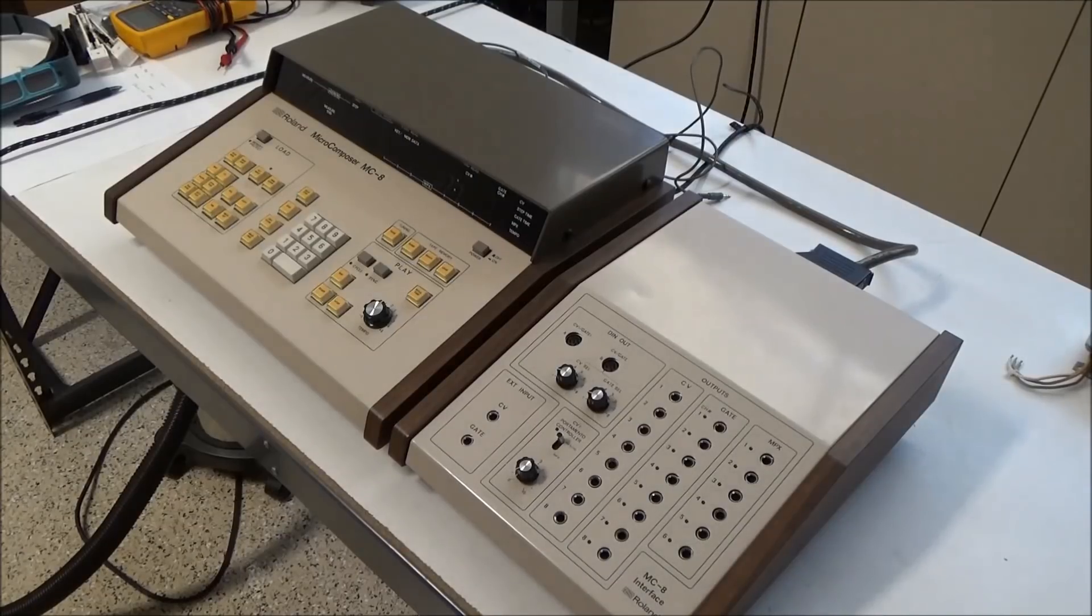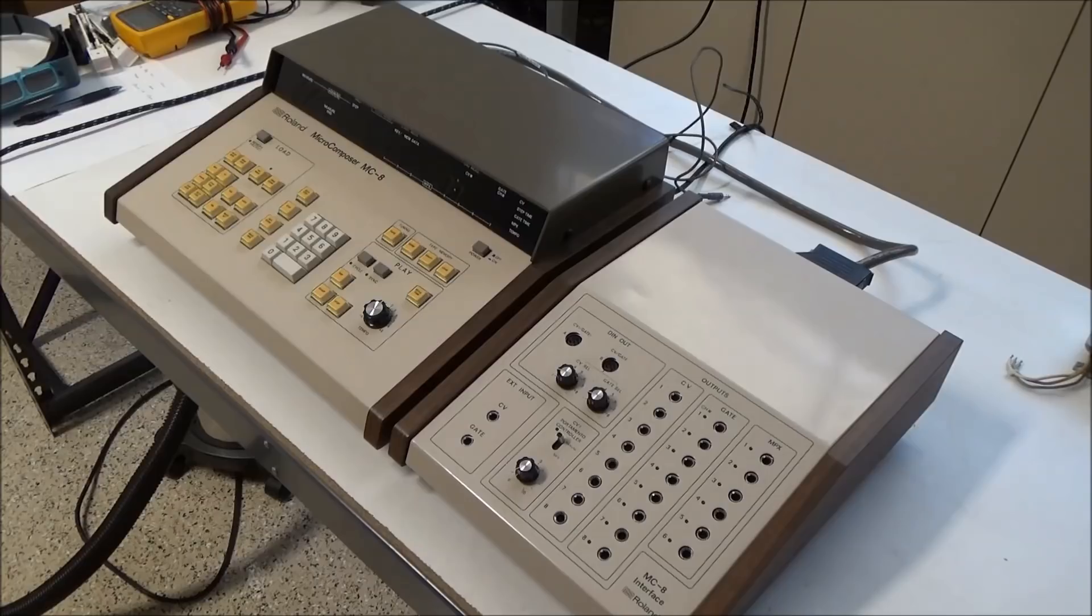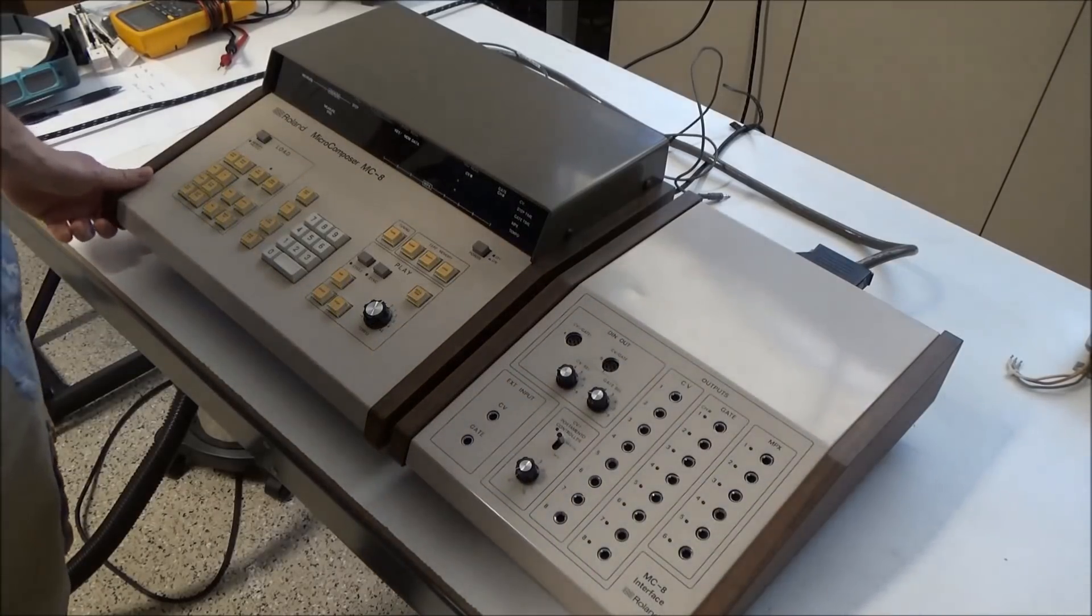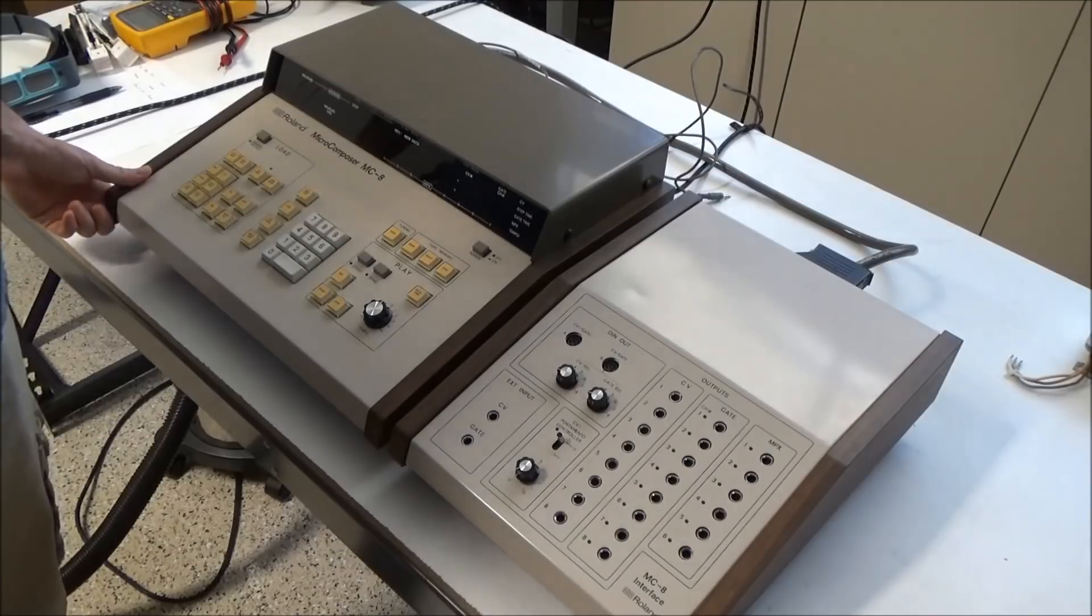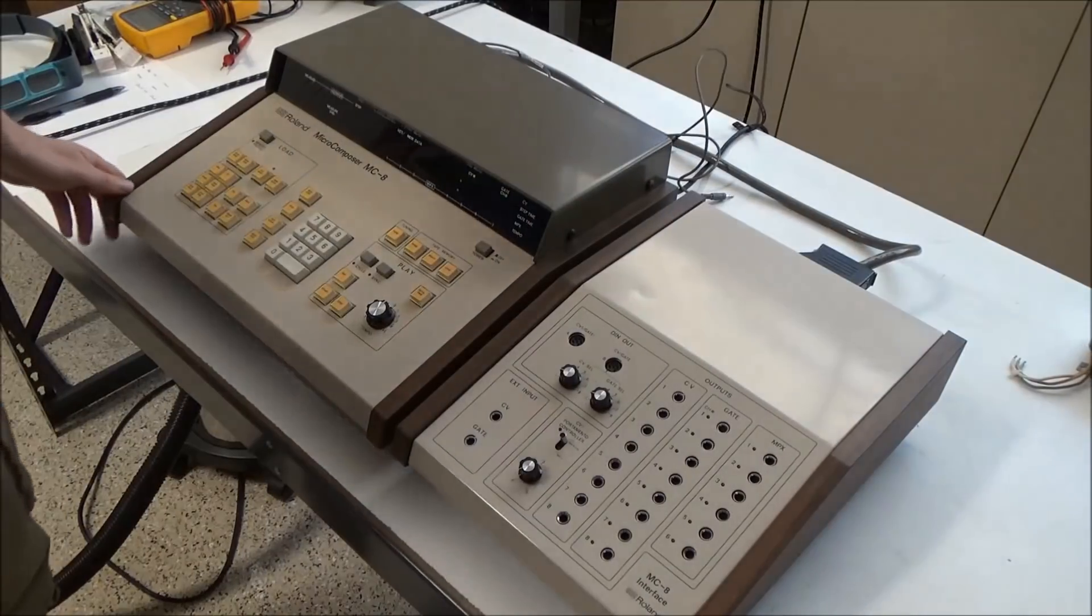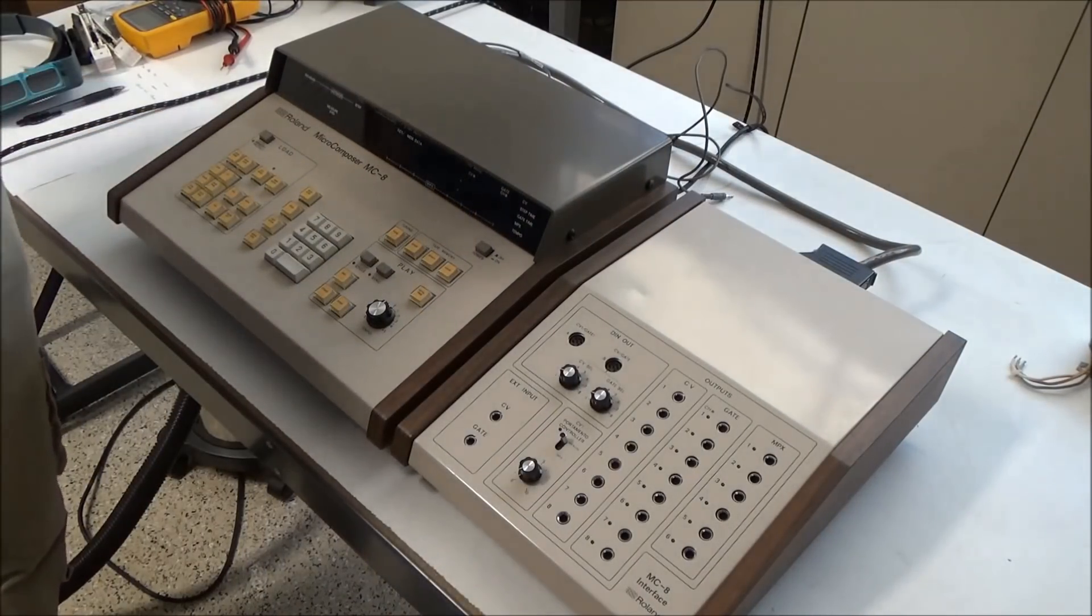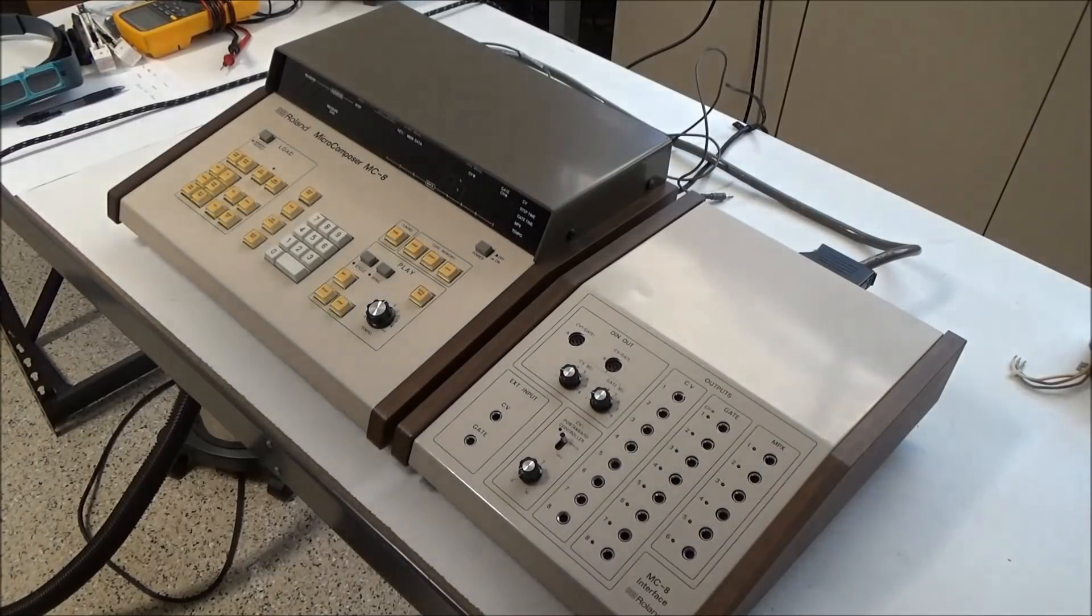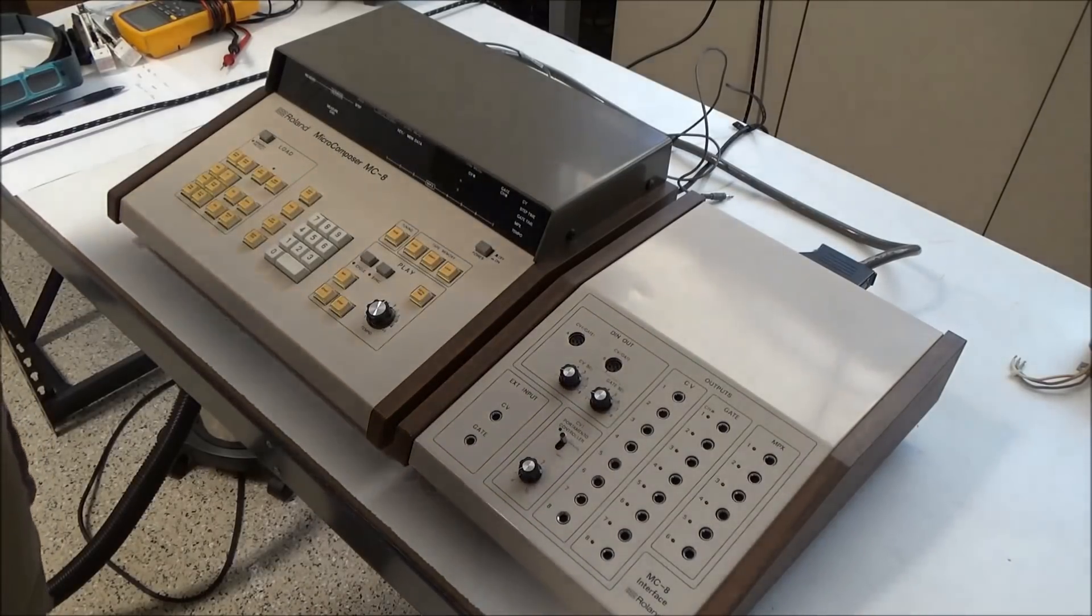Hi, this is SynthChaser from SynthChaser.com, and I'm here today with the Roland Micro Composer MC8, which is an early sequencer from Roland. This preceded the MC4. The MC8 is a very large and very full-featured sequencer, and apparently there weren't very many of them made.